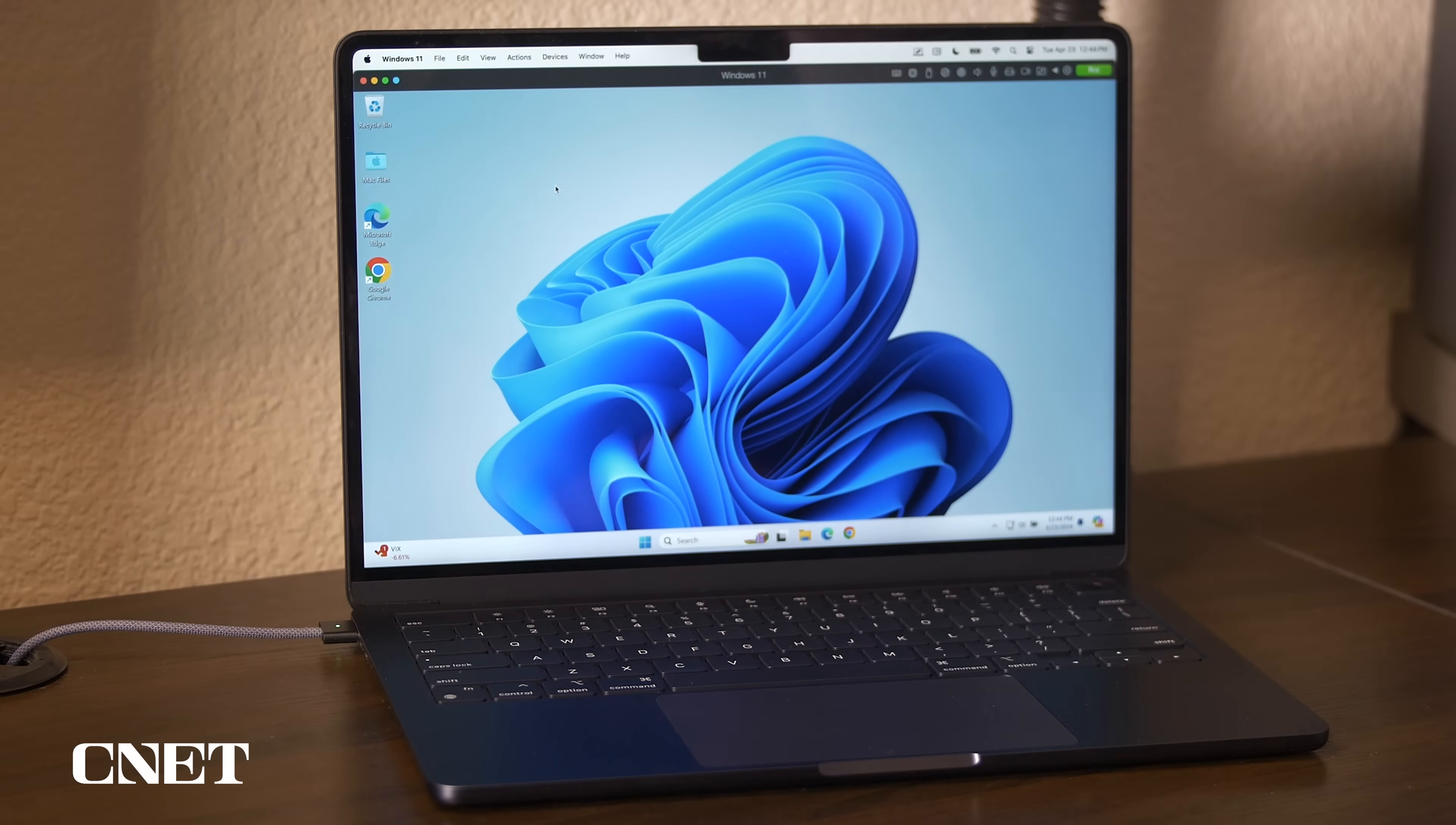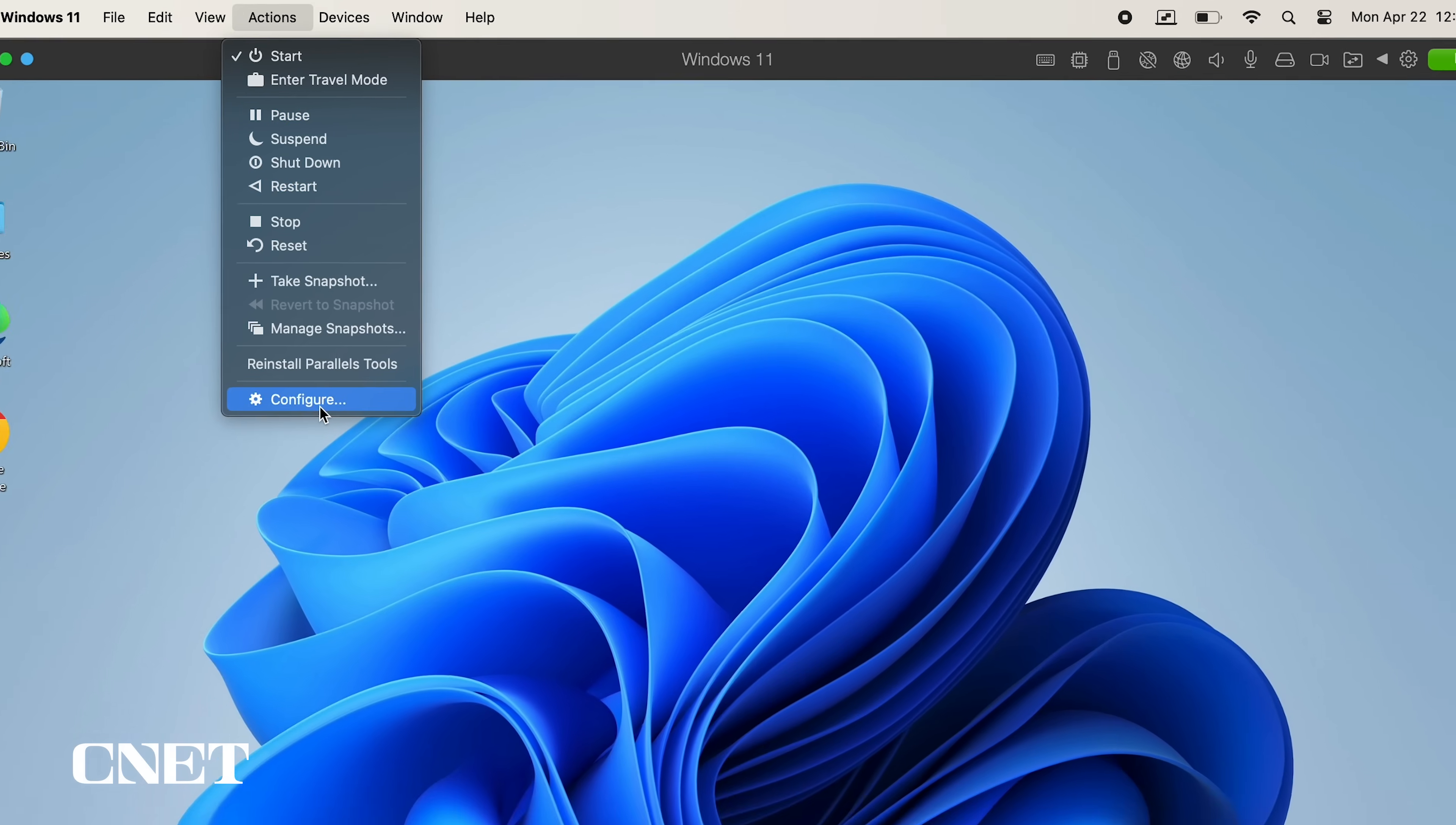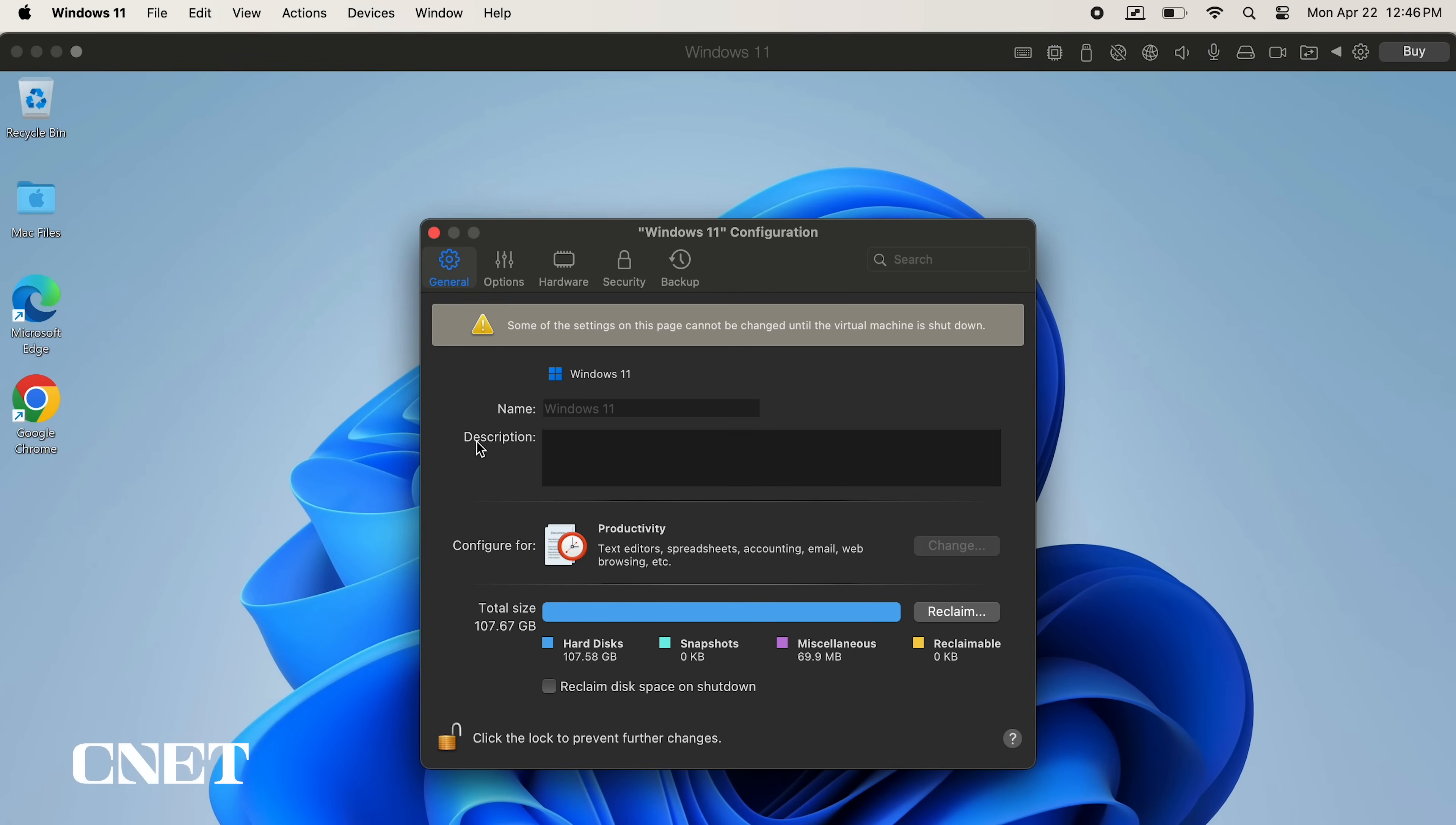Under the actions menu, you have options to pause, suspend, shut down or restart Windows 11, and at the bottom of the action menu, you can configure parallel settings. Click configure, and under general, you can change what parallels is configured for, but you need to shut down the virtual machine to make changes.